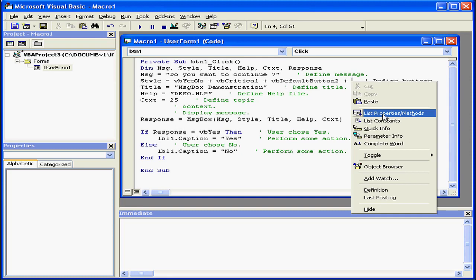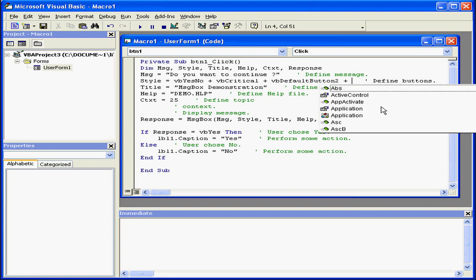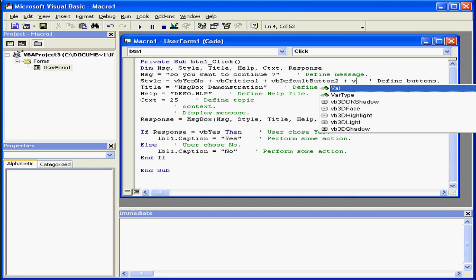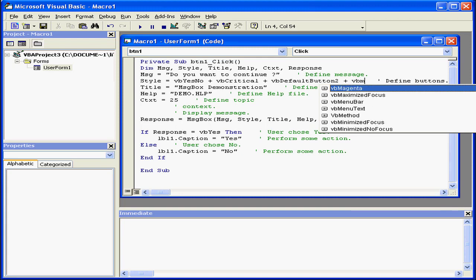Now right-click and select List Properties Methods. Once I start typing, Visual Basic helps me select the correct literal.